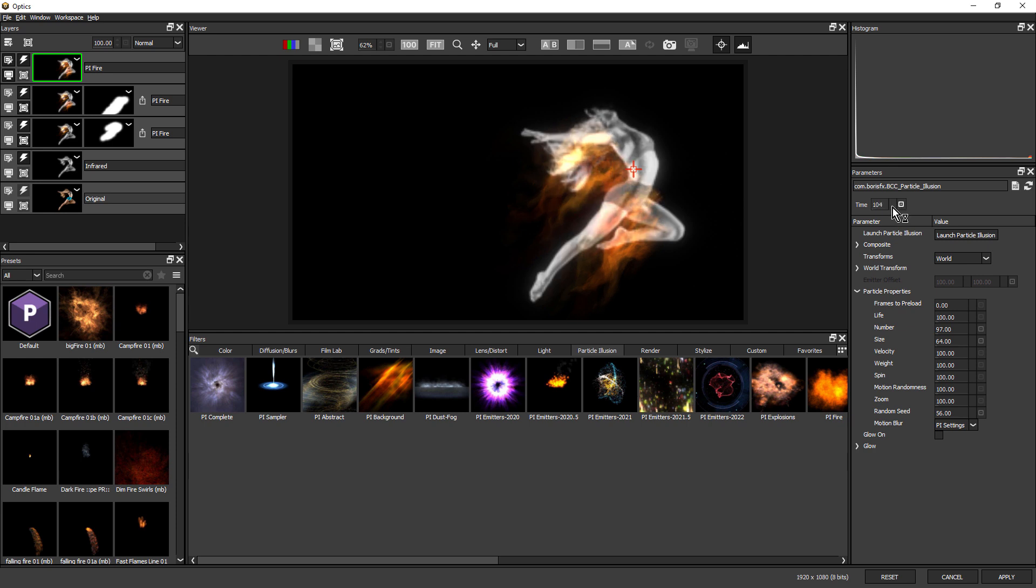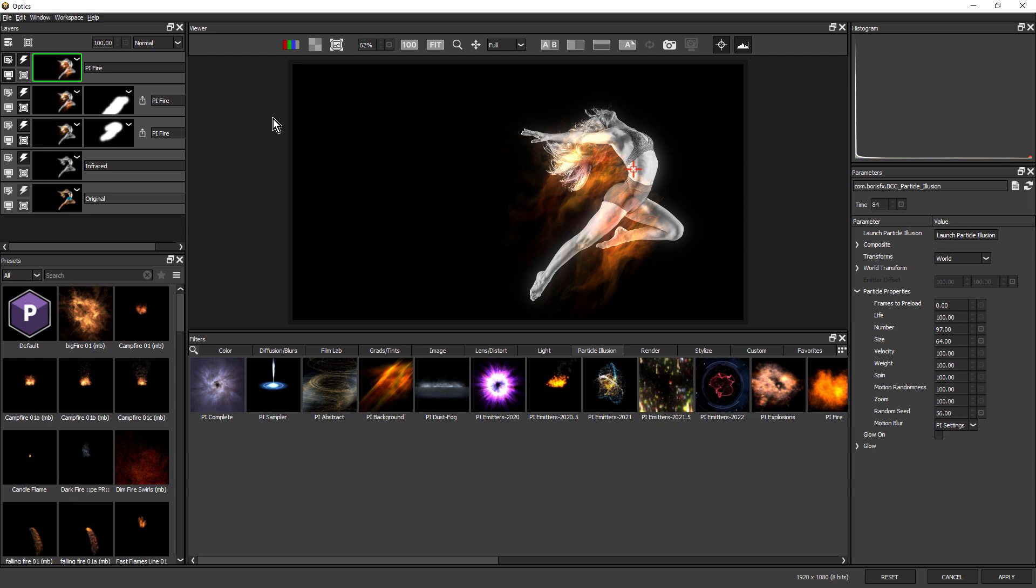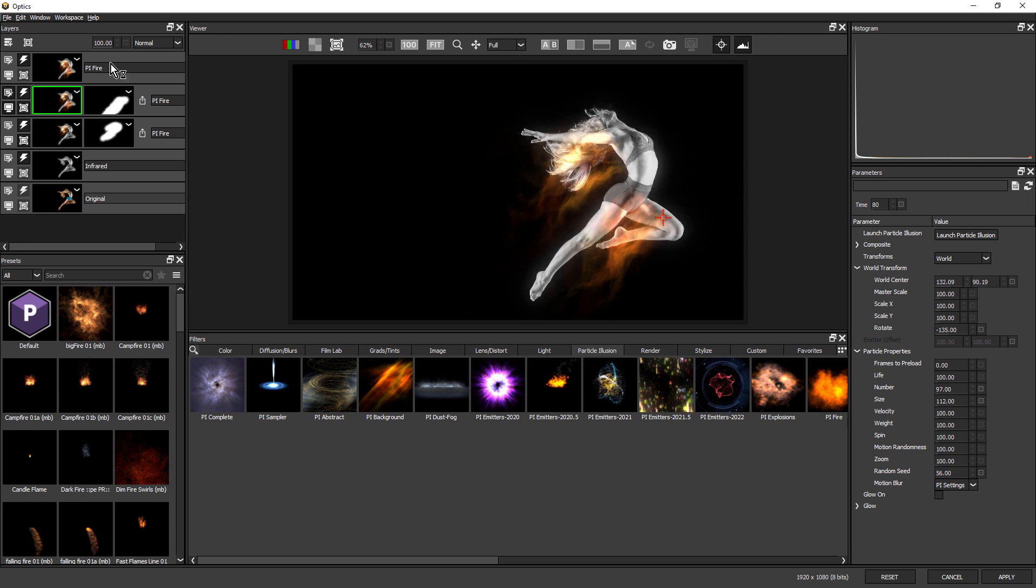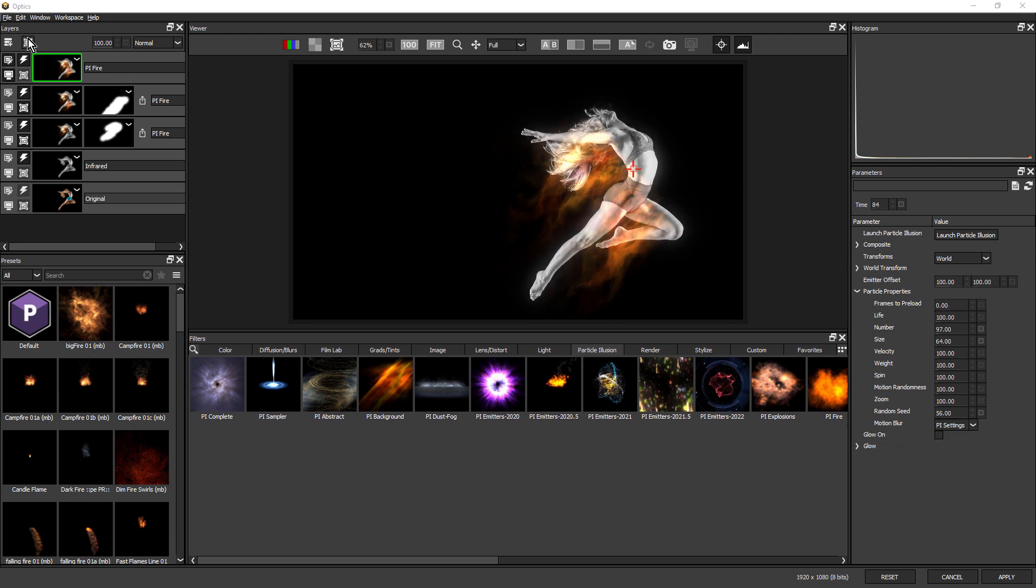And let's try a different time. So you can use the time slider and the random seed to zero in on exactly the style you want. Maybe something like that. I just come over to my second one here and just reposition that again.